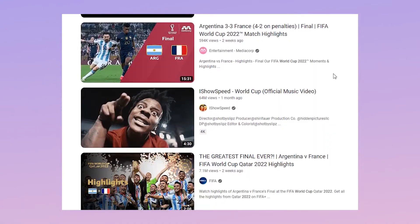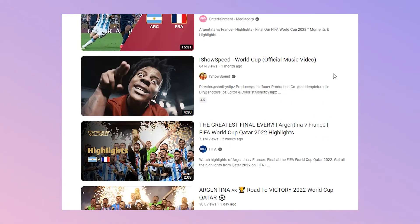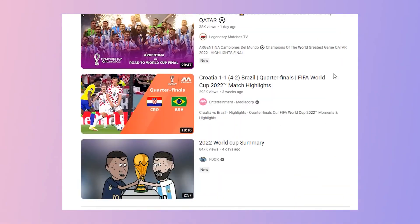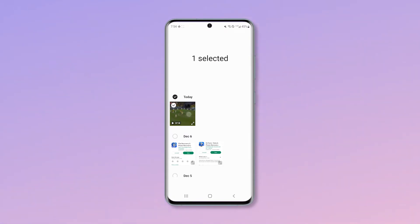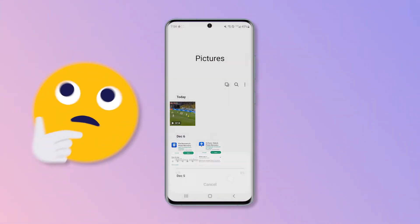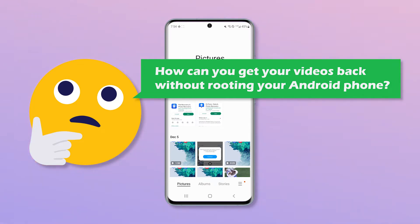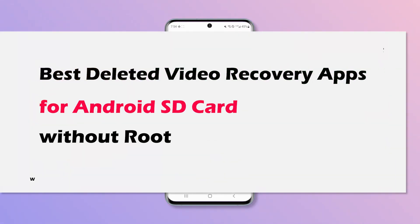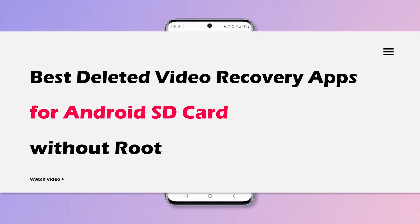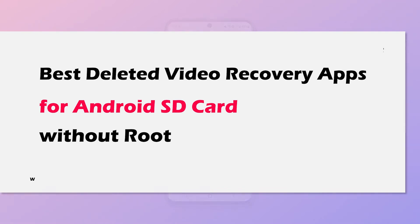Hello guys! I guess most of you have watched the 2022 World Cup these days, and football fans may have saved lots of videos on your phone. But what if your memorable videos get lost or accidentally deleted? How can you get your videos back without rooting your Android phone? Here we're happy to introduce three video recovery apps available to you.